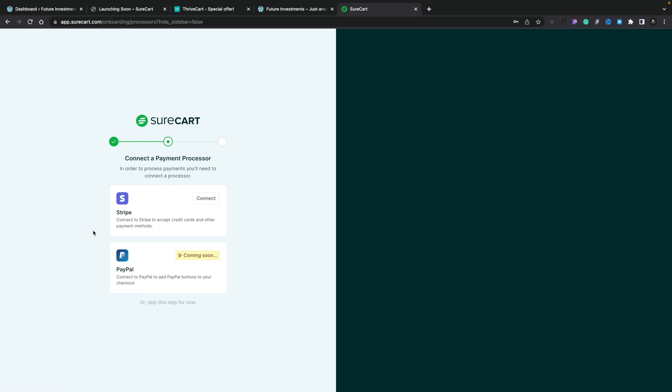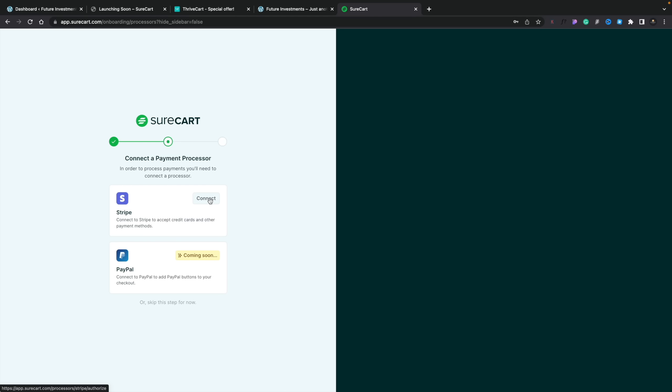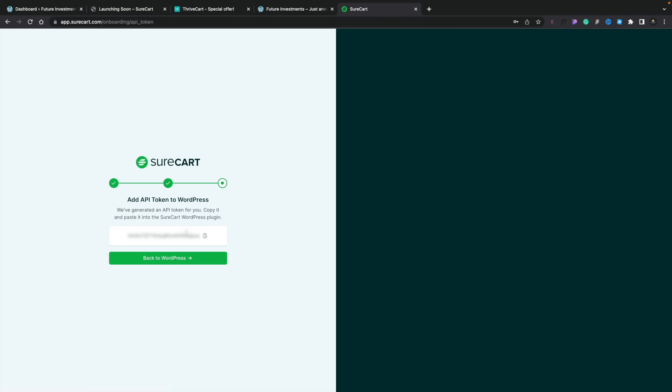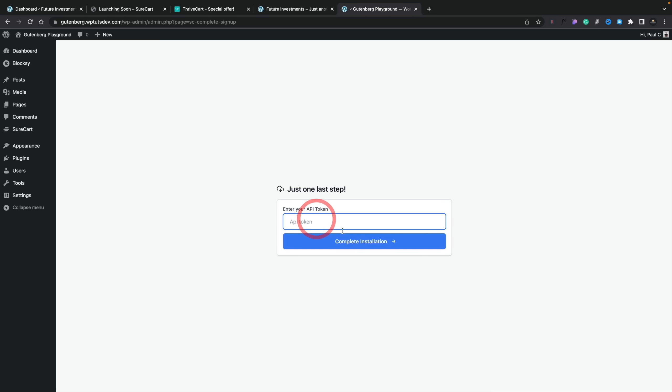Now we can connect to the payment gateways. At the moment, only Stripe is currently supported. PayPal is coming soon, along with a range of additional payment gateways to open up other countries where Stripe and PayPal may be too expensive or unavailable. You can skip this step for now. That gives us an API token which we can then connect to our store. We copy that, go back to WordPress, drop the API token in, complete the installation, and everything is connected to ShureCart.